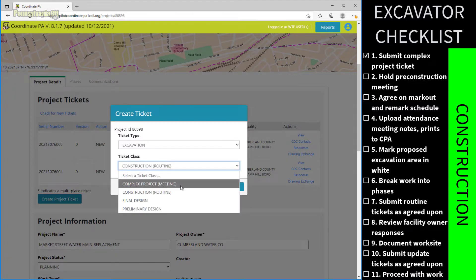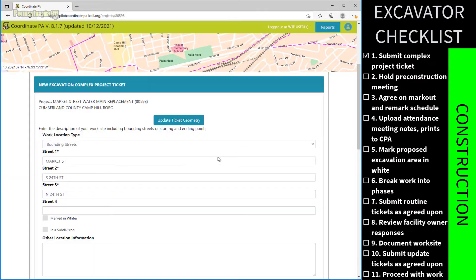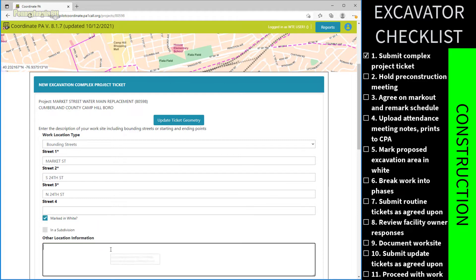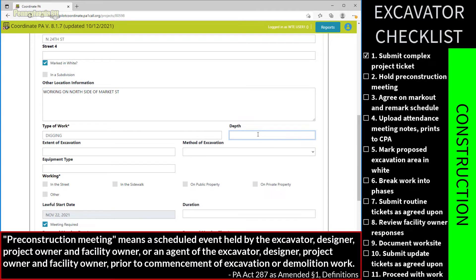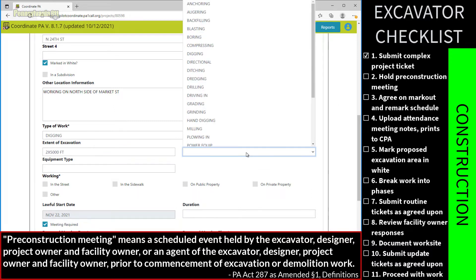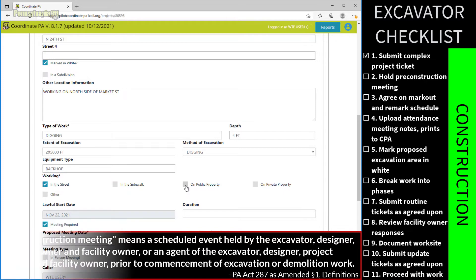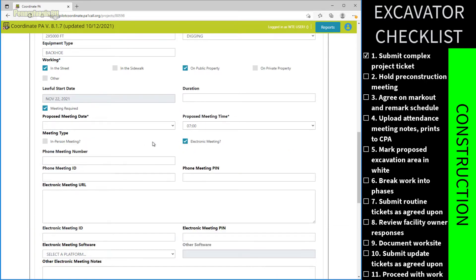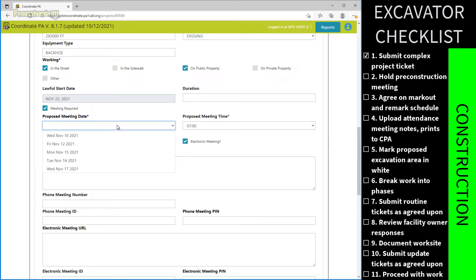The complex project ticket serves as notice to affected facility owners that a potentially disruptive project is coming and may require markouts and protections over an extended area or timeframe. Complex project tickets are placed within the CPA project and allow the excavator to schedule a pre-construction meeting to review the project with facility owners. The pre-construction meeting is a scheduled event held by the excavator, designer, project owner, and facility owner prior to the commencement of excavation or demolition work. The excavator must indicate a time, date, and location — either in-person or virtual.